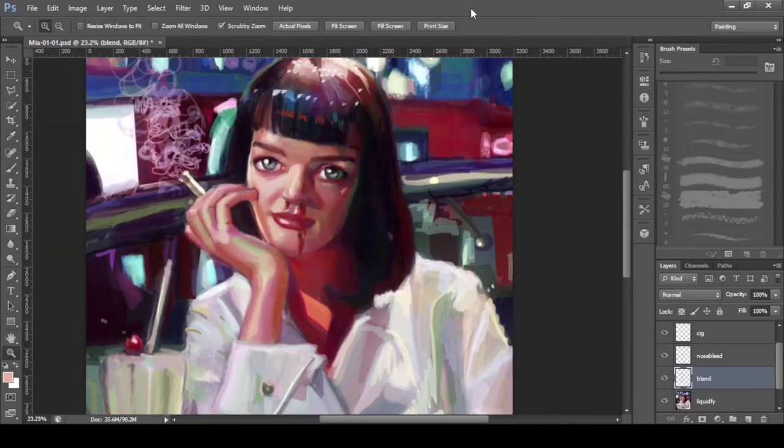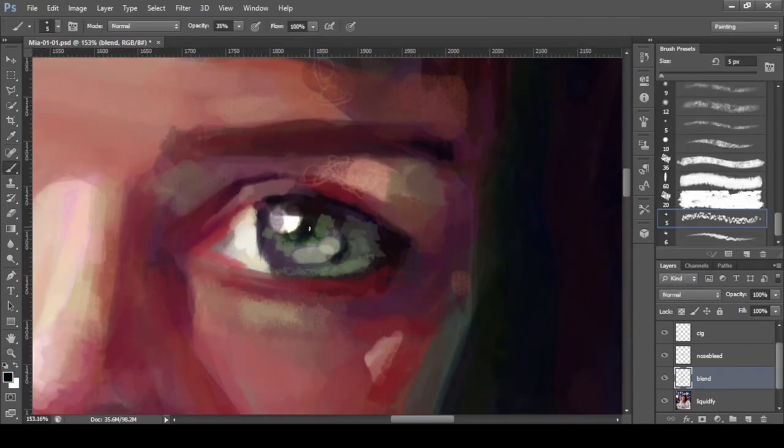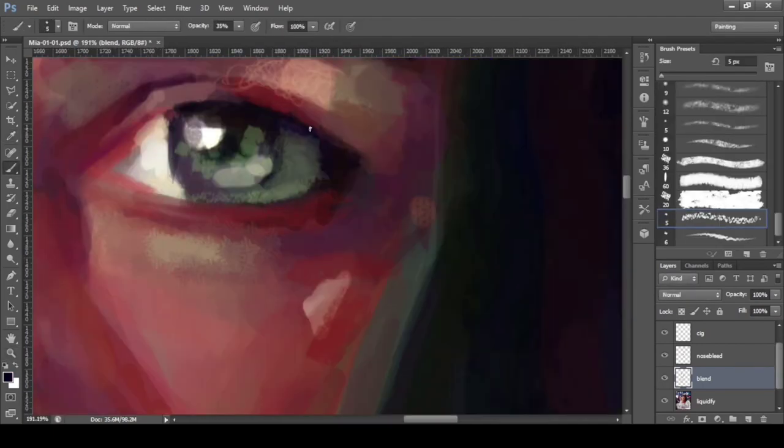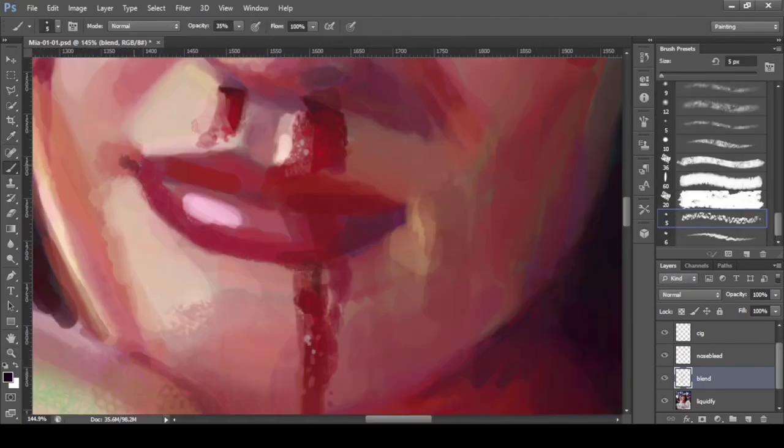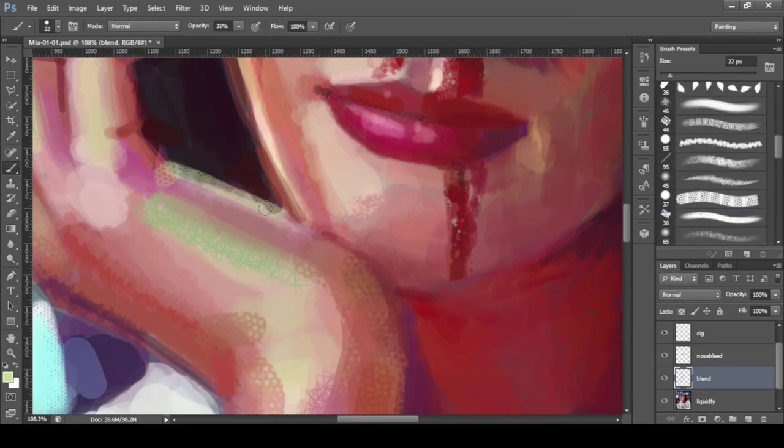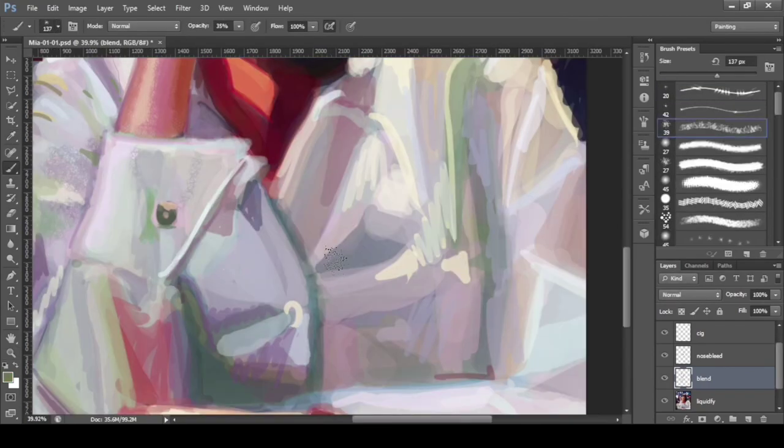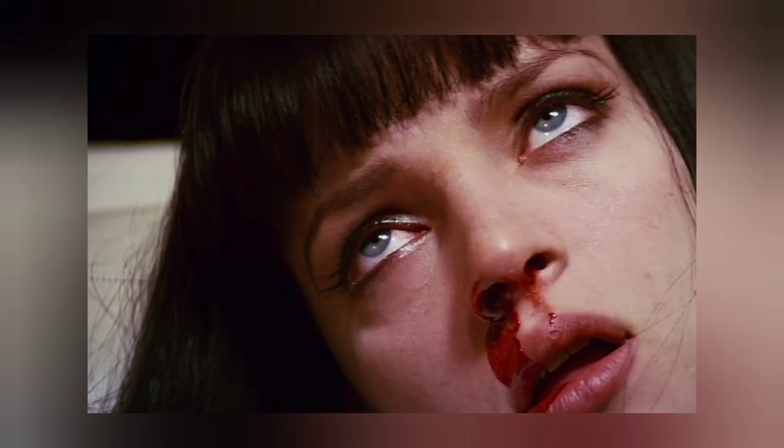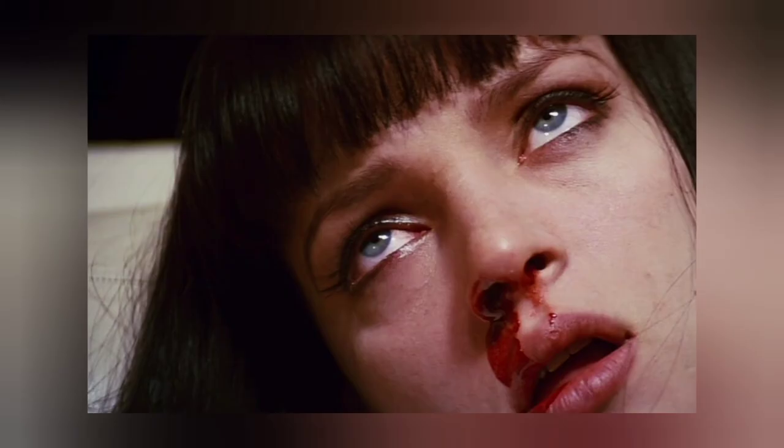I mainly used the liquify tool and healing tool for fixing. The milkshake and nosebleed references are here. I combined those three references to create the figure.